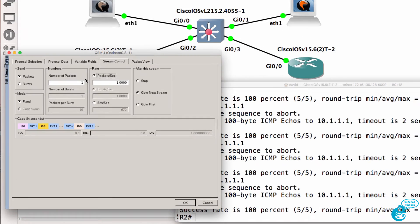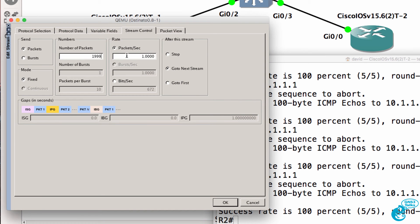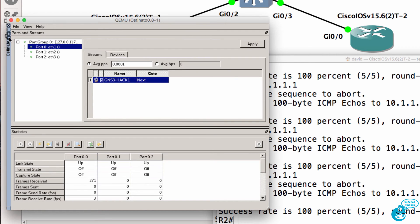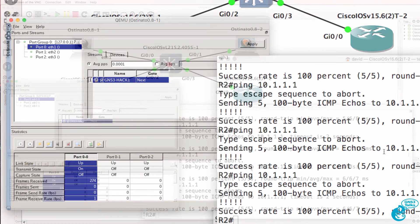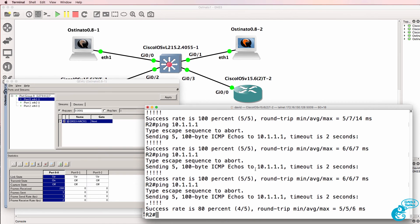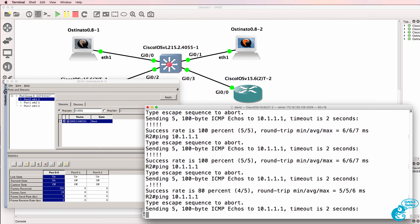Notice what happens when we change the packet stream to 100,000 packets sent at 0.0001 seconds interval. Click OK, we have to apply this configuration — click port one, click play. Notice what happens now when Router2 tries to ping Router1.